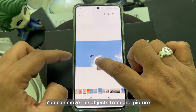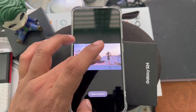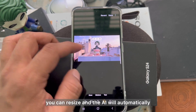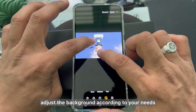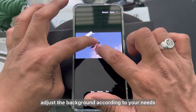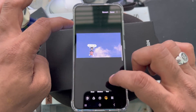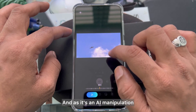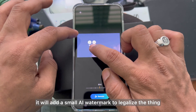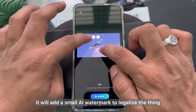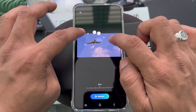This is my favorite feature — you can move objects from one picture to another without many hassles. You can copy, paste, edit, and resize them, and the AI will automatically adjust the background according to your needs. That is amazing and really powerful. Since it's AI manipulation, it will add a small AI watermark to indicate that this is not an original picture — that's a good thing.